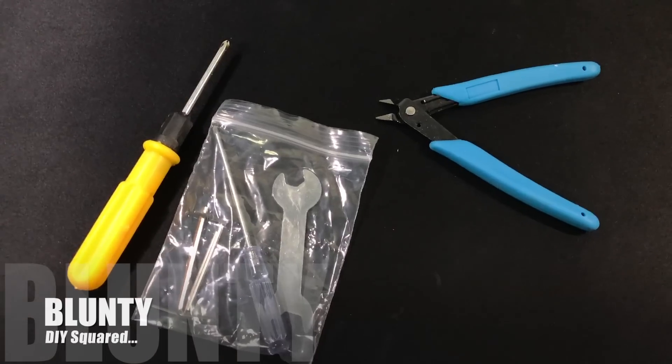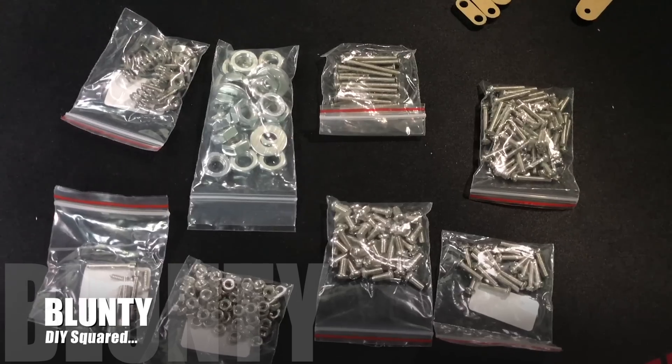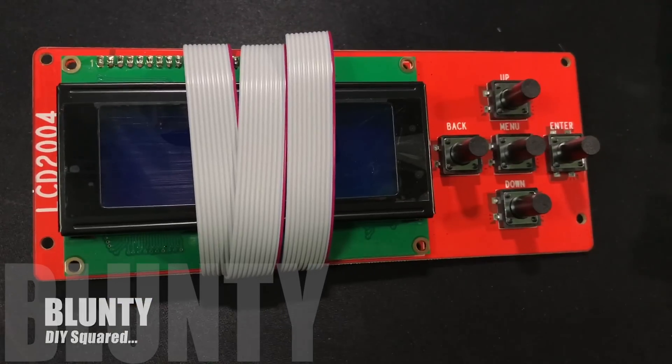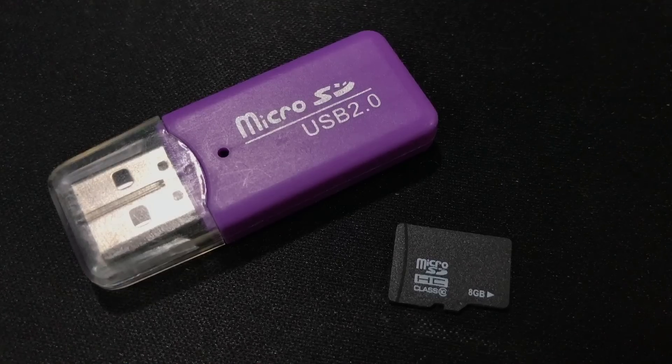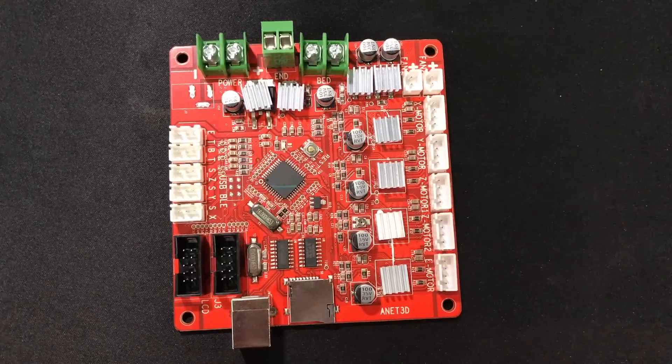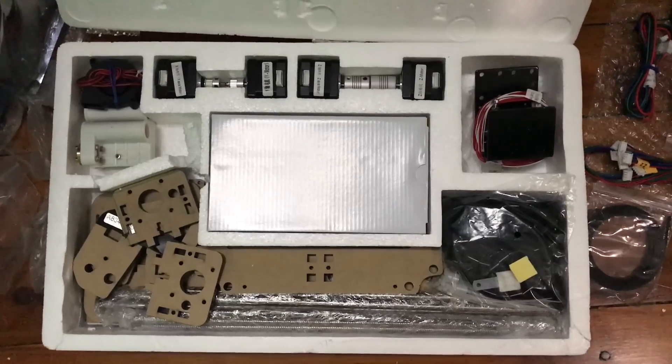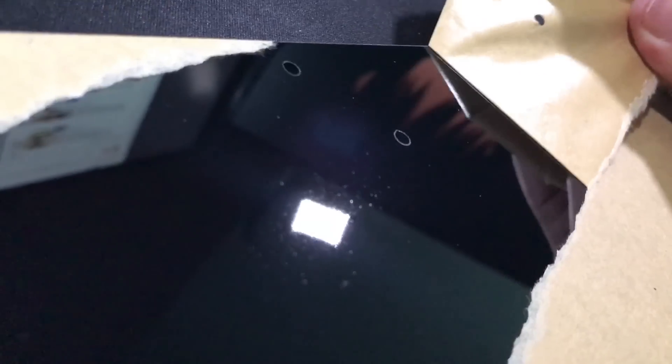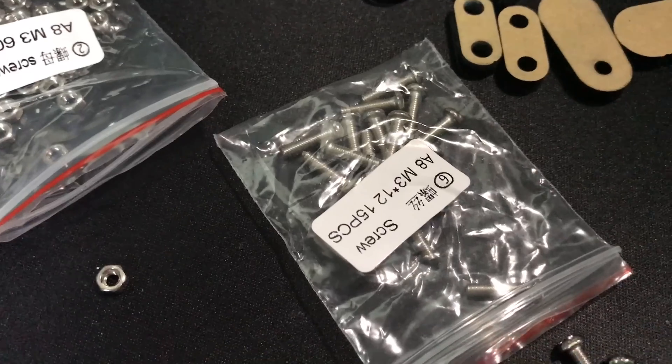Hello again, I am Blonty. Assembling here is a flat-packed 3D printer called the Anet A8 Desktop 3D Printer. It was sent in for review from Gearbest.